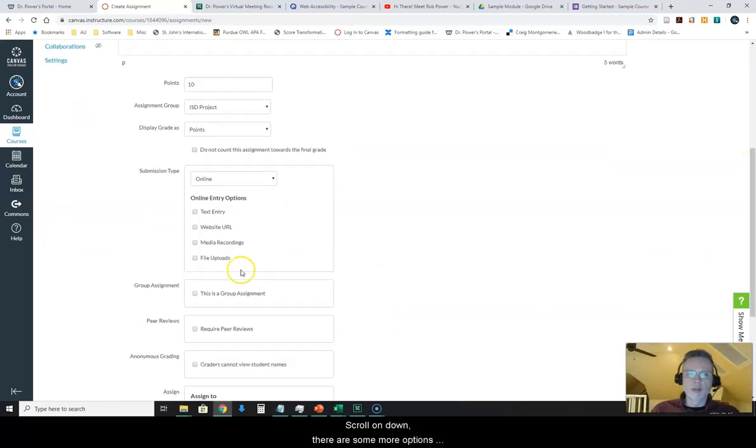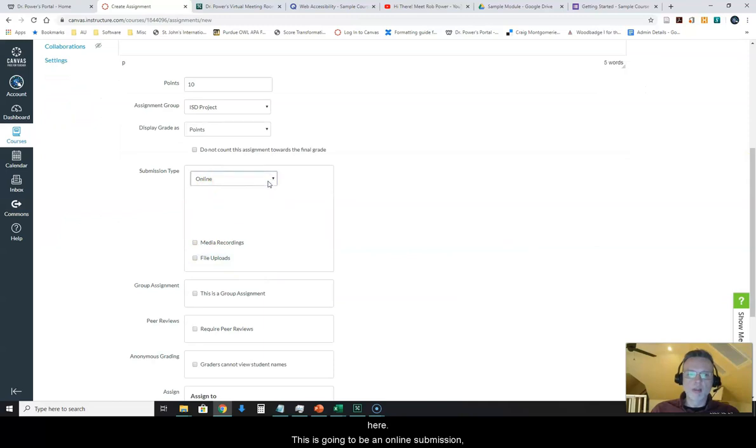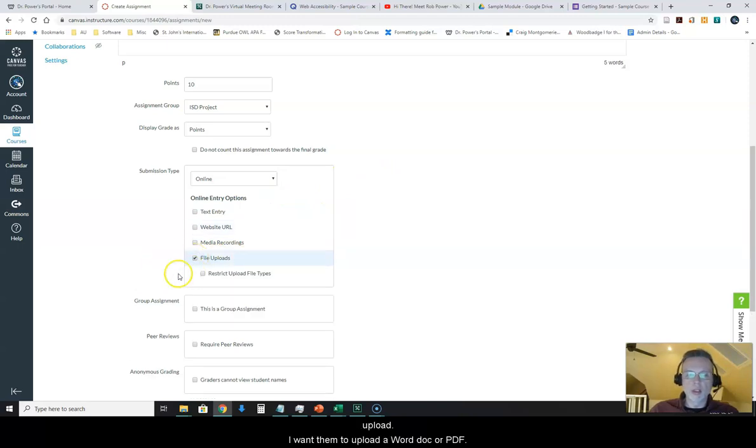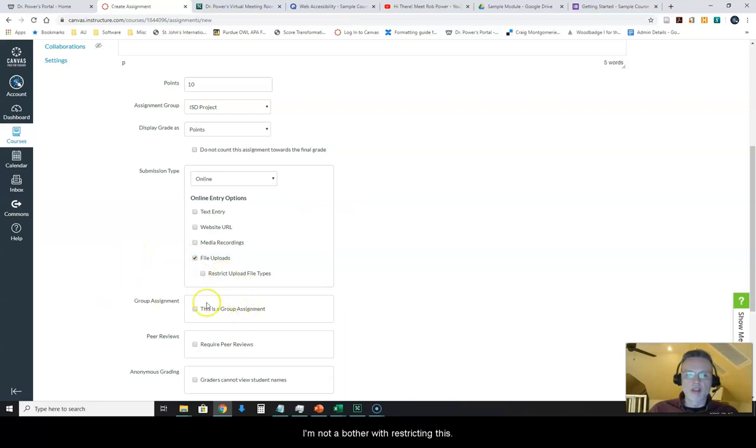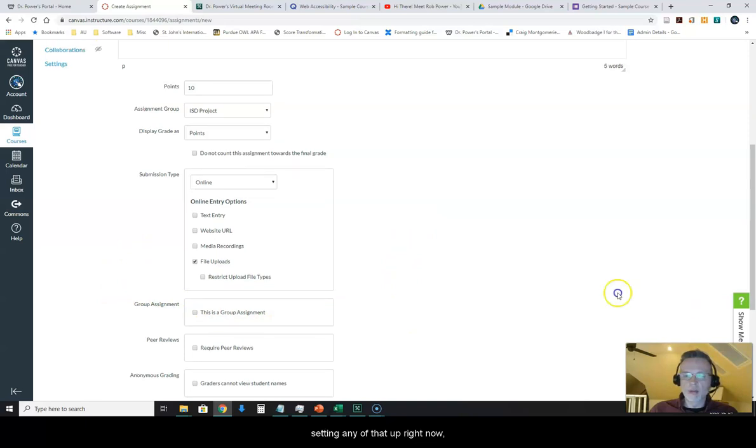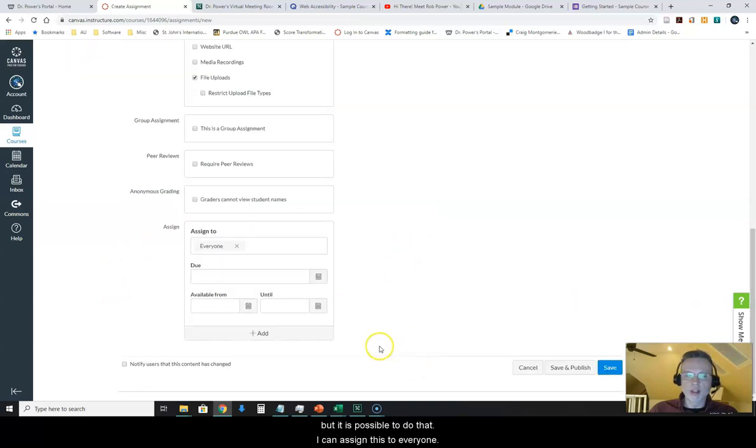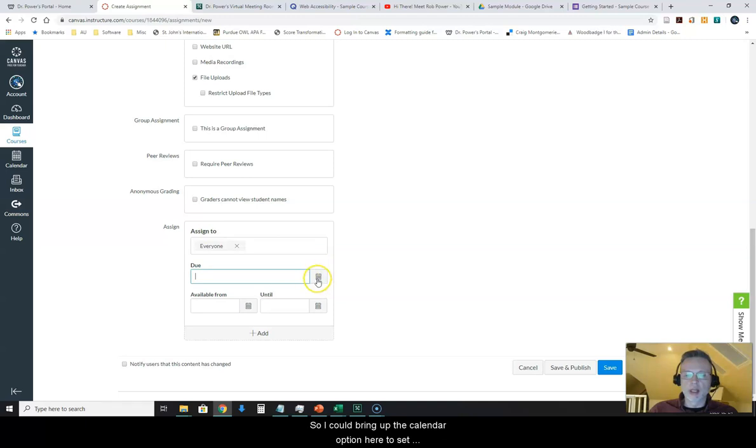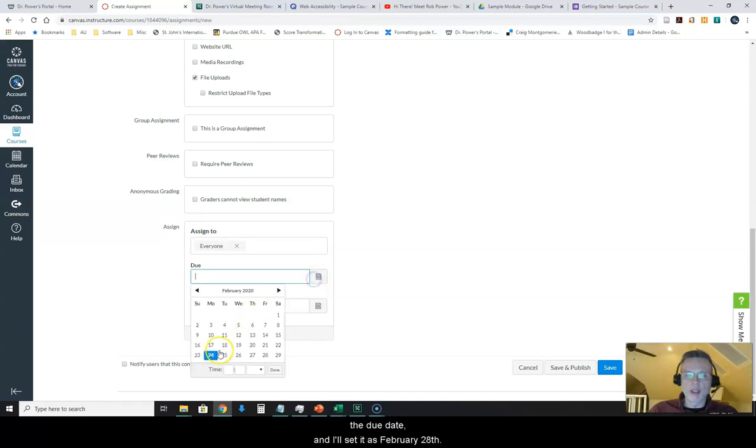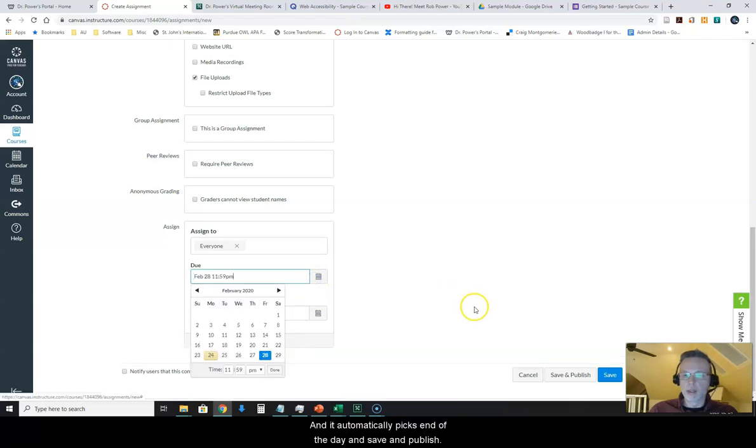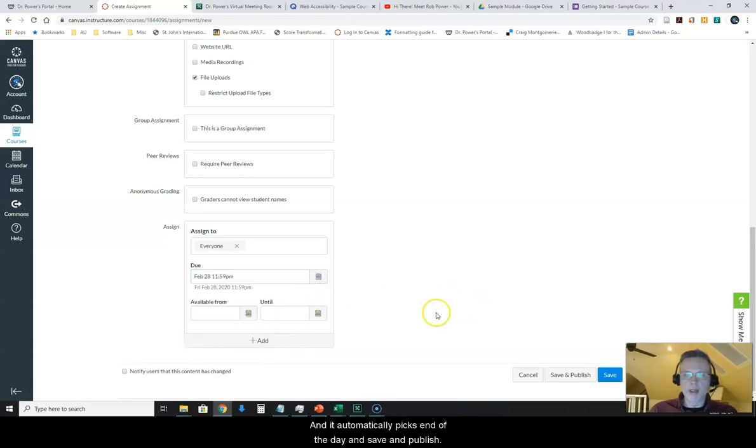Scroll on down some more options here. This is going to be an online submission. So I'll leave it as that and it's going to be a file upload. I want them to upload a Word doc or a PDF. I'm not going to bother with restricting this. It's not a group assignment. I'm not going to bother setting any of that up right now but it is possible to do that. I'm going to assign this to everyone. I can set a due date on this assignment here. So I could bring up the calendar option here to set the due date and I'll set it as February 28th. There we go and it automatically picks end of the day and save and publish.